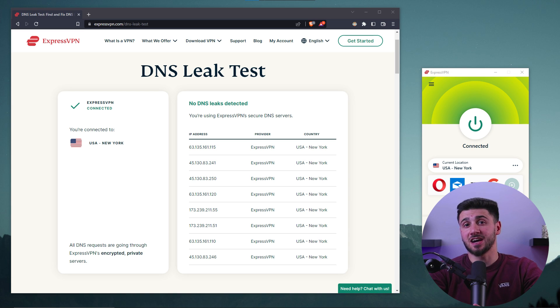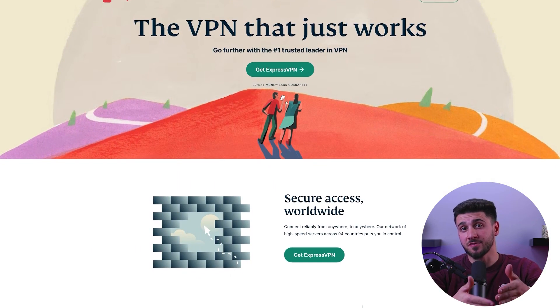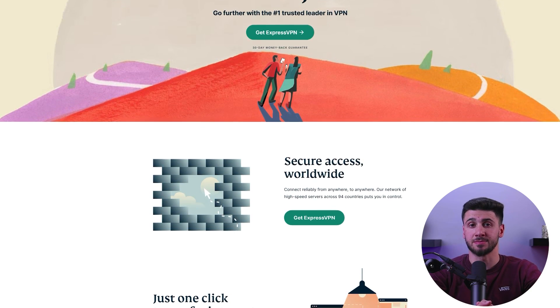To mitigate this risk, many reputable VPNs now include DNS leak protection. For example, ExpressVPN can prevent any unencrypted queries from going outside of its VPN tunnel. If you're looking for a secure VPN that can protect you from DNS leaks, consider using ExpressVPN. However, it's important to note that even if you use ExpressVPN, you should still check for DNS leaks.